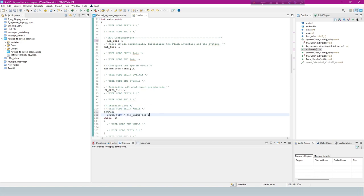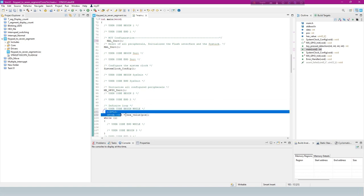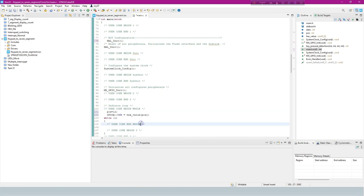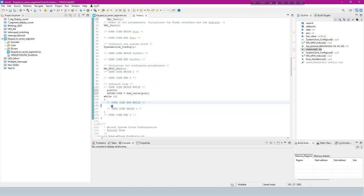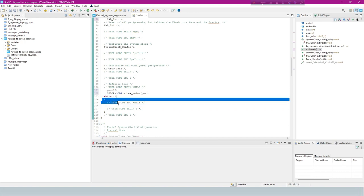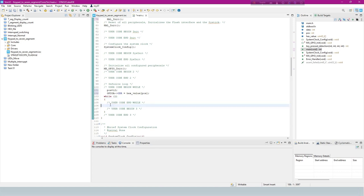This code is setting the output state of GPIO pins based on a value stored in the hex value array at position 12. Now main loop.